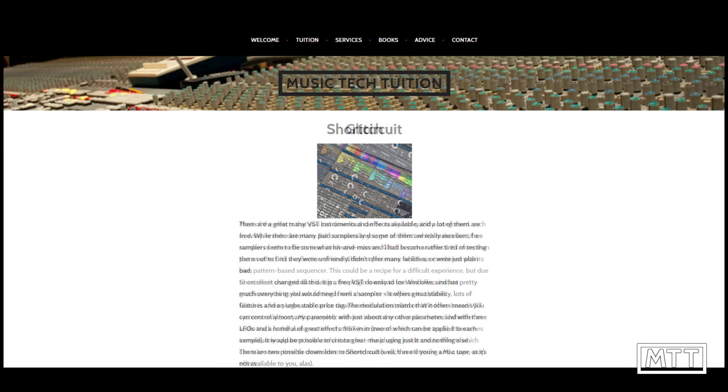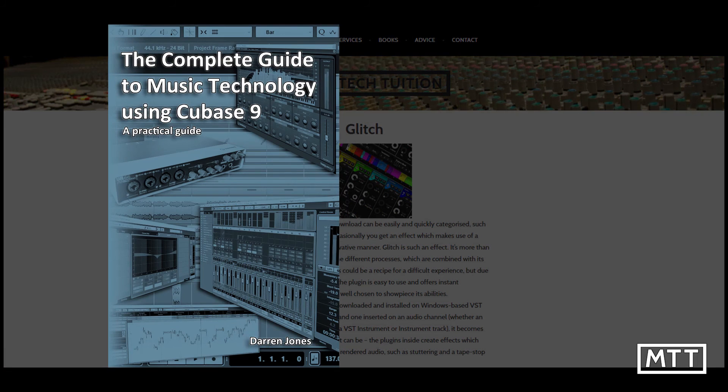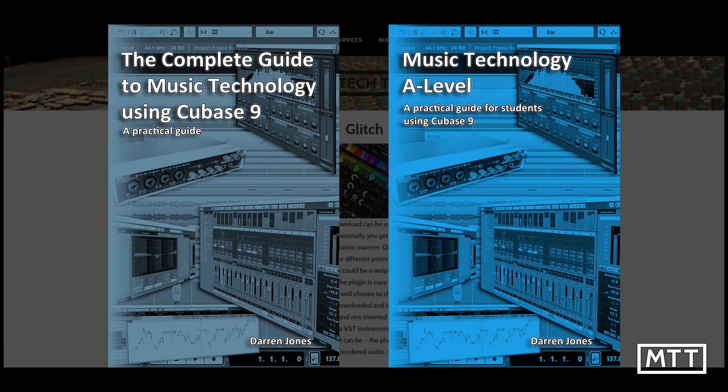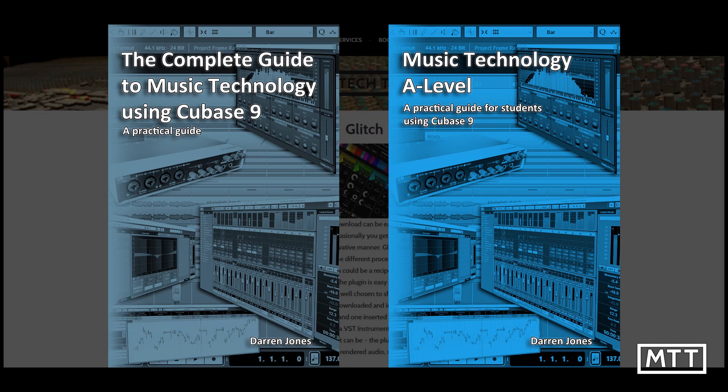There's also information about the books I've written: The Complete Guide to Music Technology Using Cubase 9 and Music Tech A-level Using Cubase 9. These are a great resource whether you're just getting started or you've been working for a few years. The information in them will allow you to take your sequencing, recording, and production to the next level and give you a well-rounded grounding in all areas of music technology.